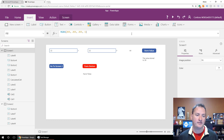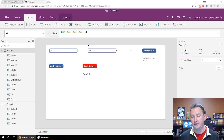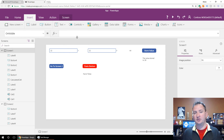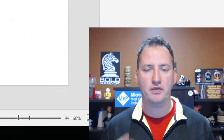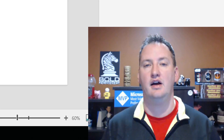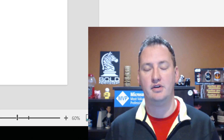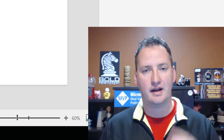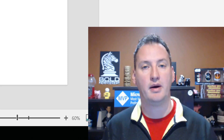That covers contextual variables and global variables. You can also clear and reset variables, and use the OnVisible property of a screen to reset values every time it loads. The last type is a collection variable, but this video is already almost 20 minutes long so we'll save that for its own video. Collections let you store tables of data — multiple values in one variable — which is really handy for shopping carts, galleries, and feeding data into gallery controls.